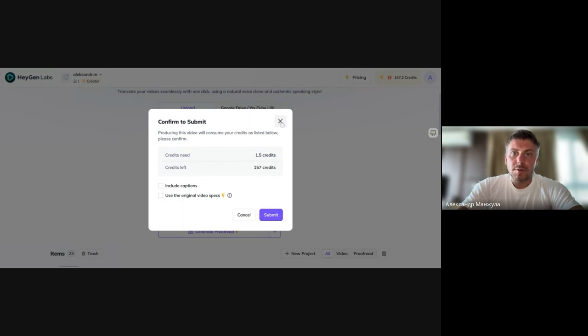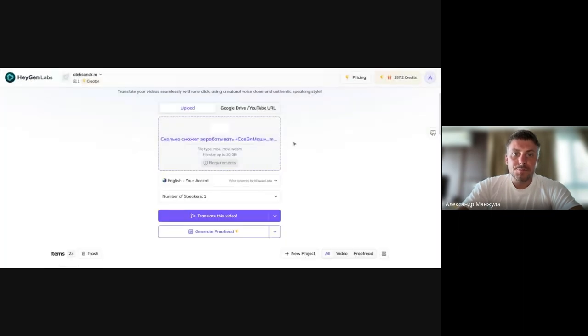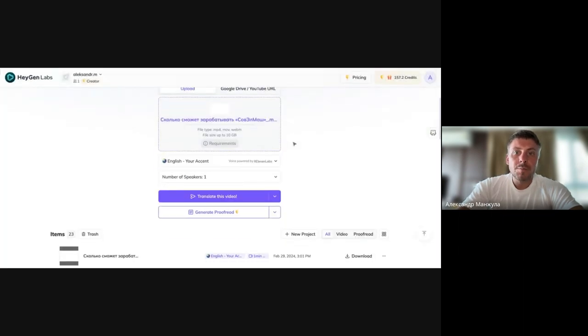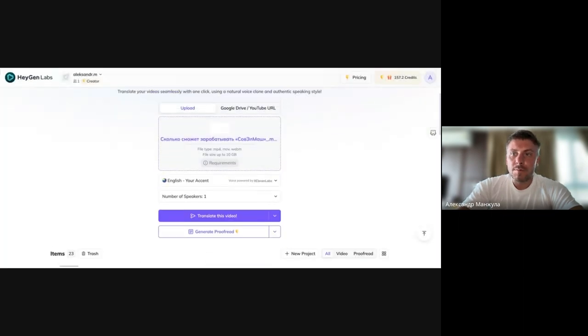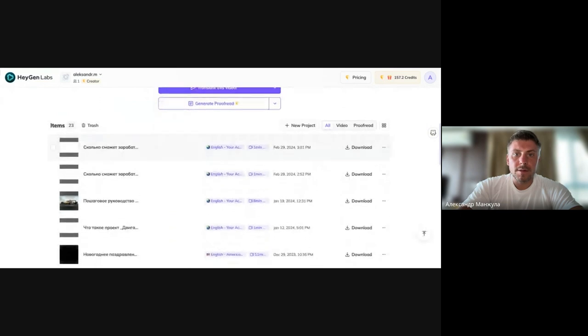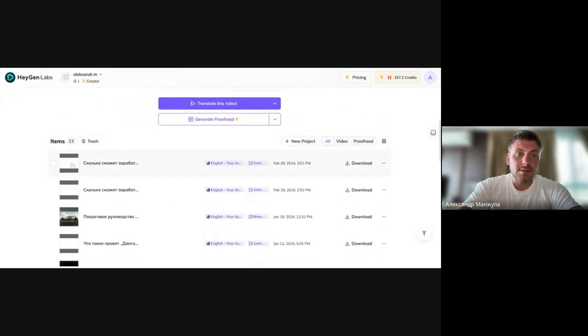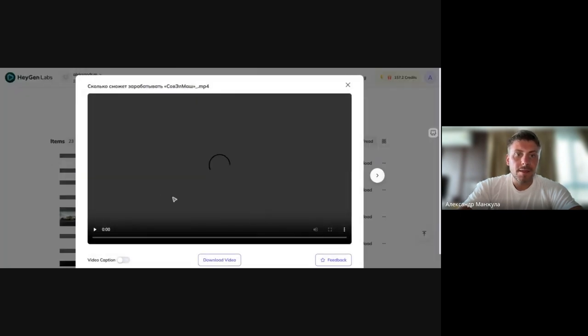That's basically it. Click Submit and the video translation will start. I've already translated it, I've tried it, so I will show you the finished version, not to waste your time.